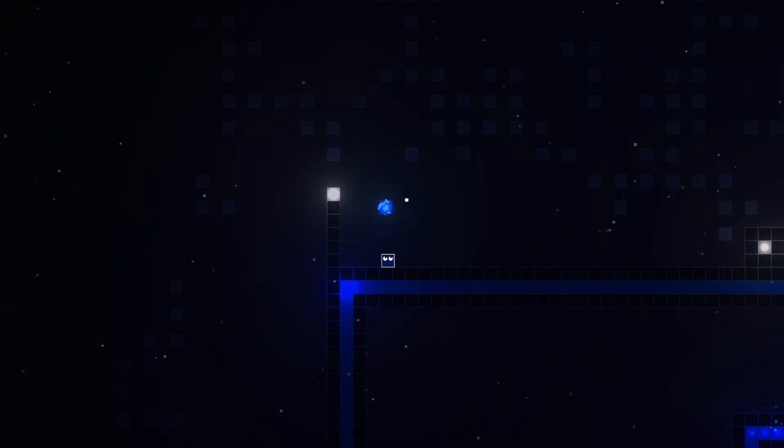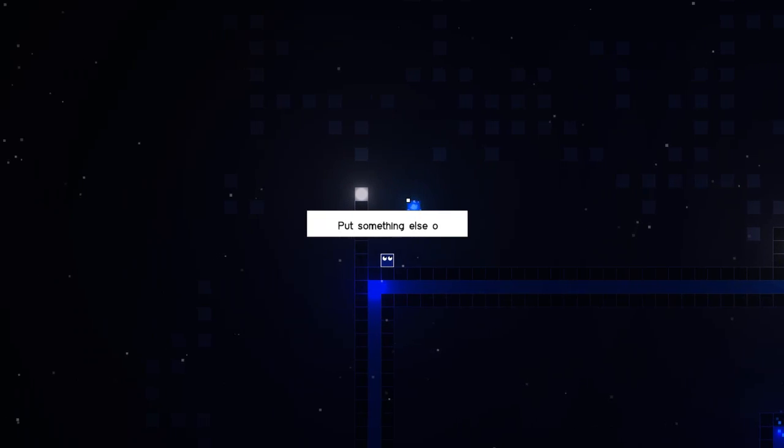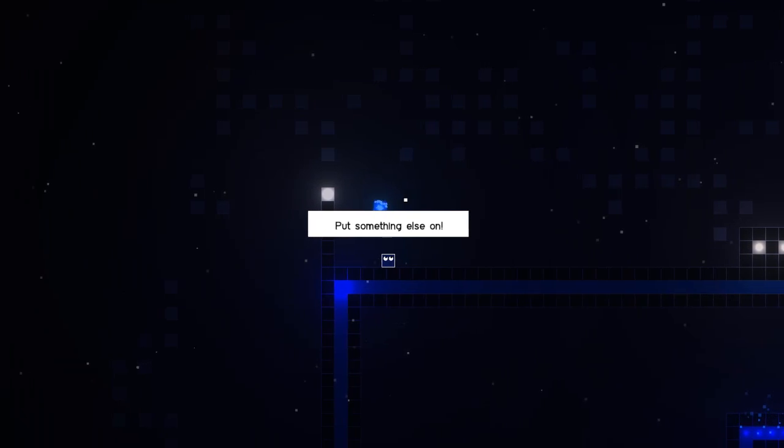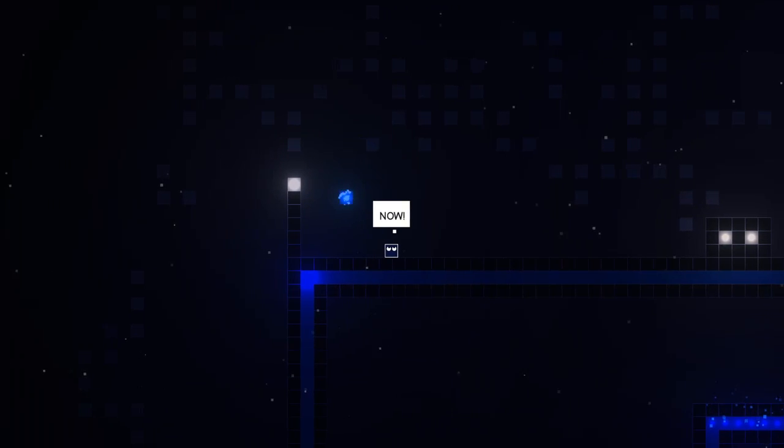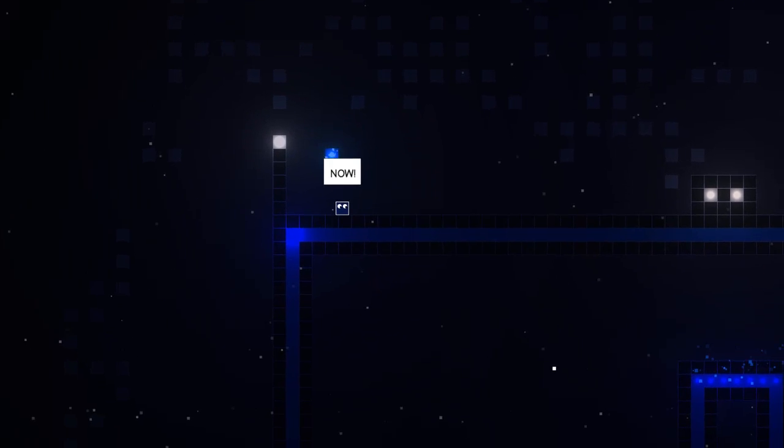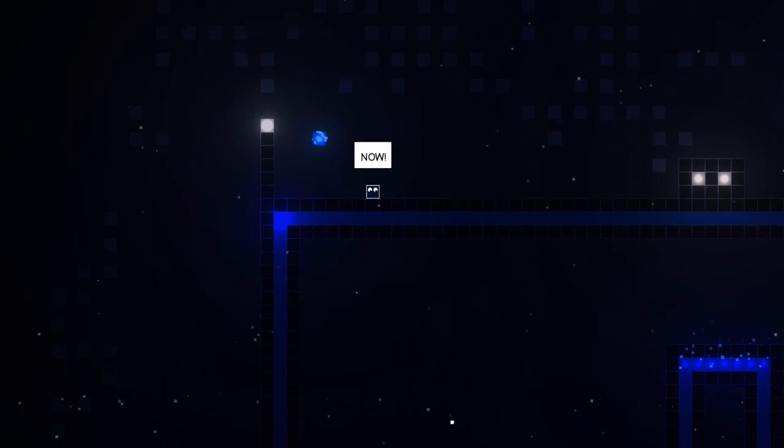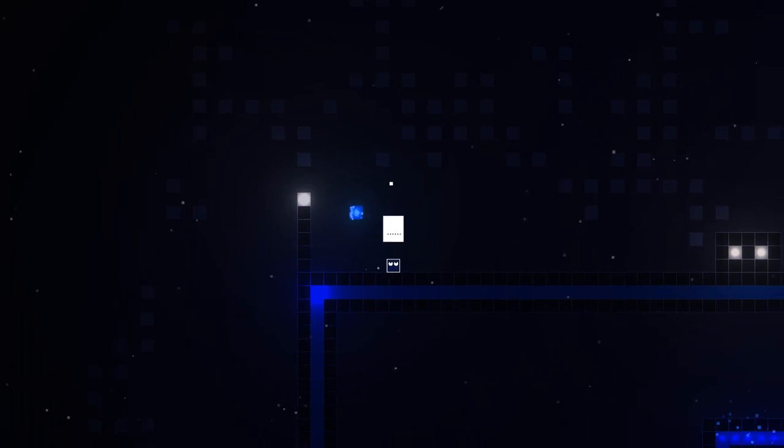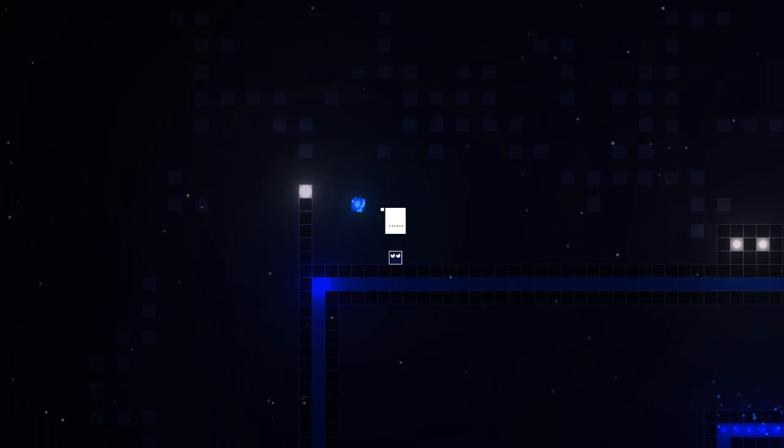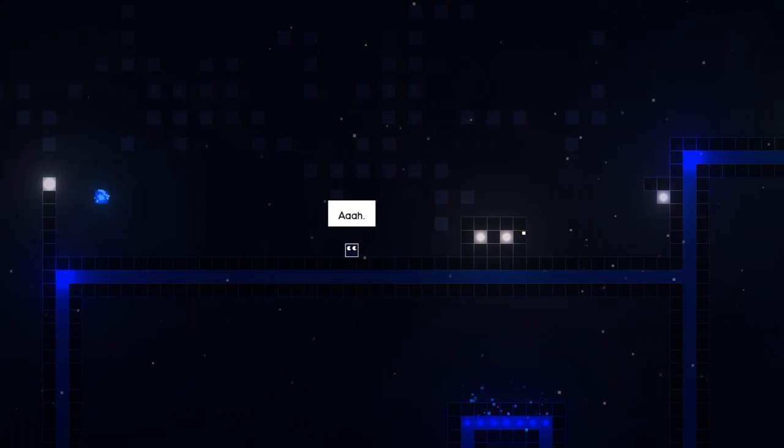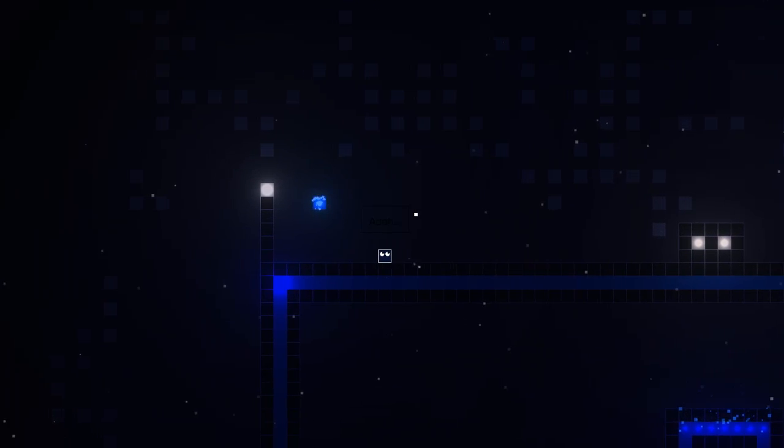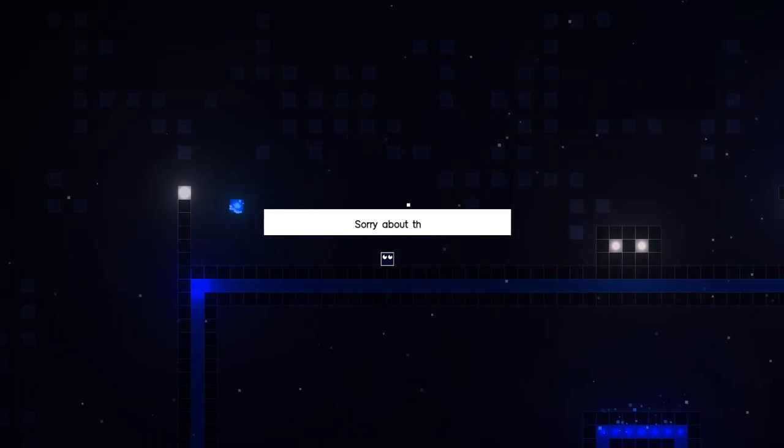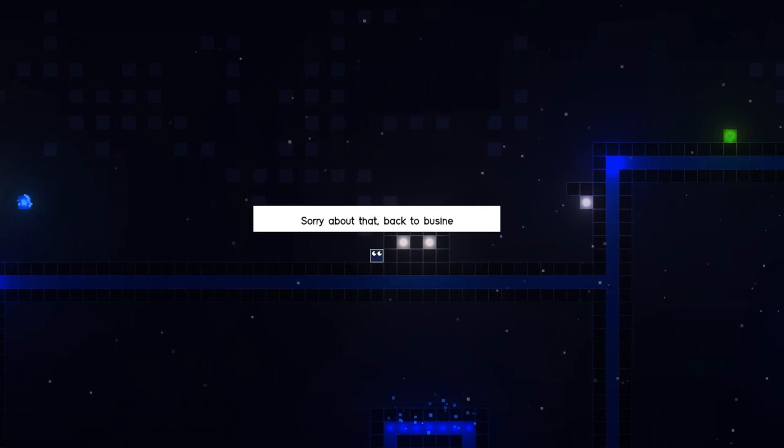This is funny. Put something else on. I'm just kind of dancing back and forth to the music. Just so you guys know, I have never played this game before. This is new to me and you. Is this like Christmas? Oh yeah, this fits. This definitely fits. Sorry about that. Back to business.